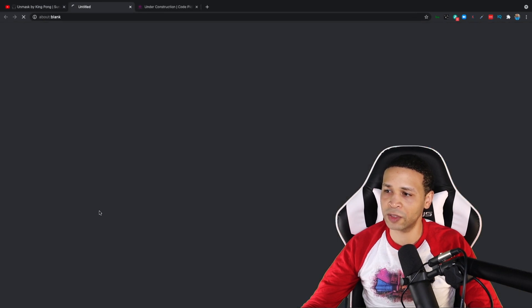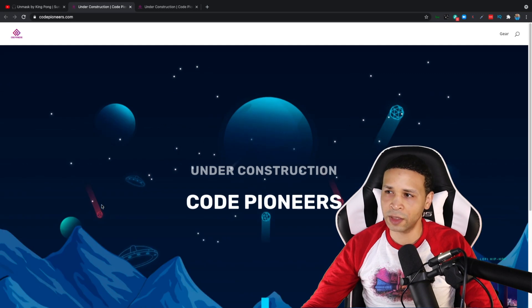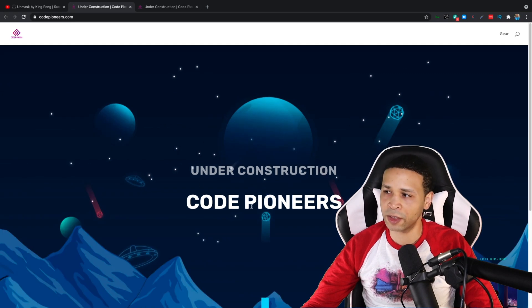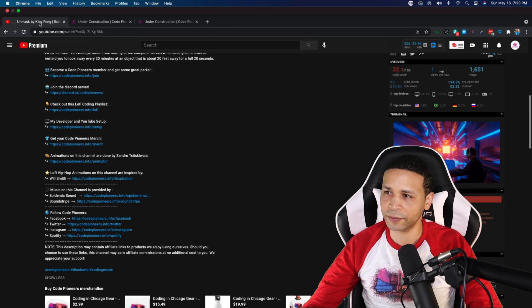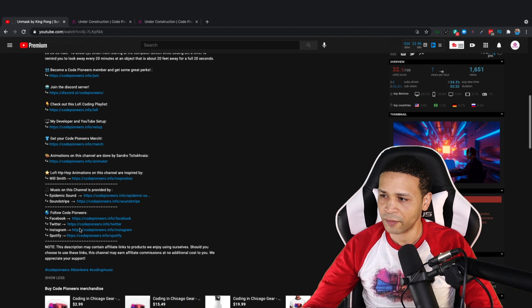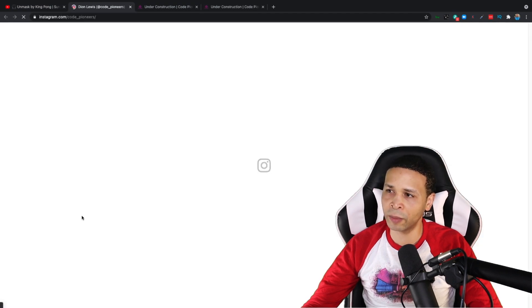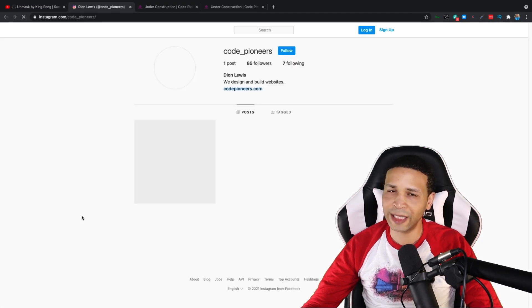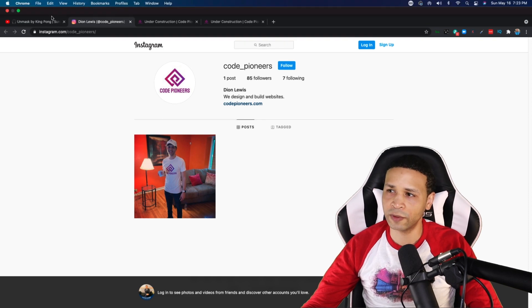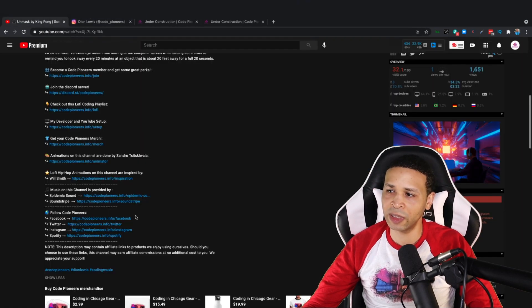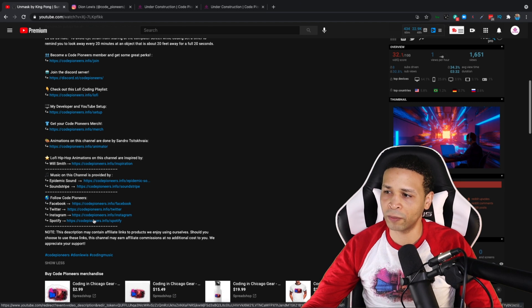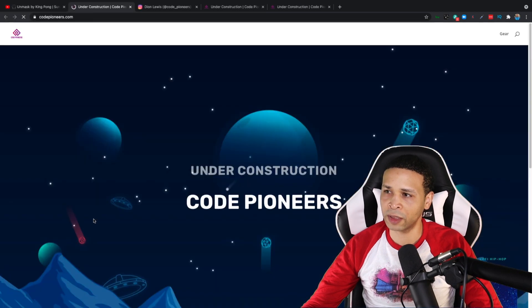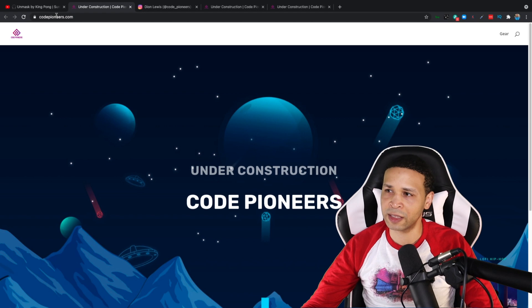If I click Twitter, instead of redirecting to Twitter, it redirects to Code Pioneers again. If I click Instagram, Instagram works. So I know it's not anything with my redirecting. And if I click on Spotify, the same thing.